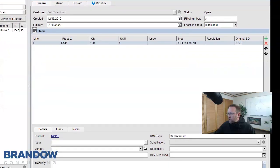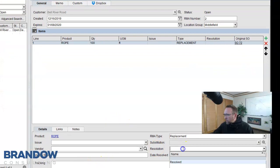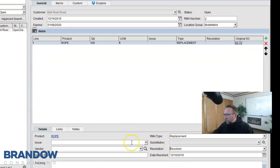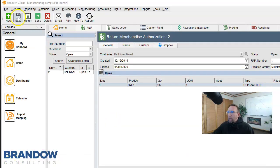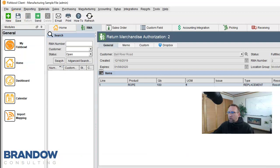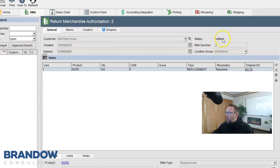If you choose to manually resolve RMAs, then do it here in this drop-down, Resolved, and then click Save in the top left-hand corner, and now your RMA is fulfilled.